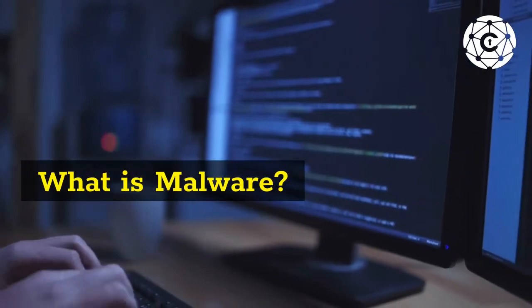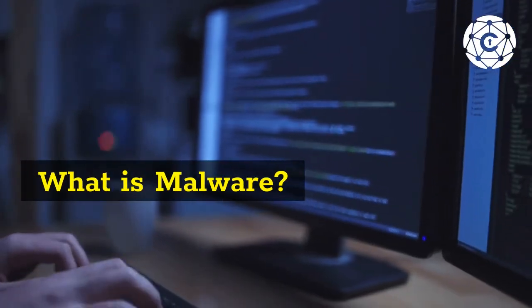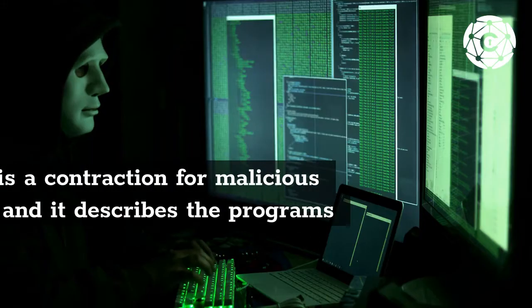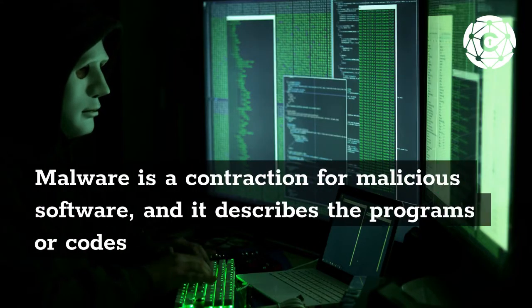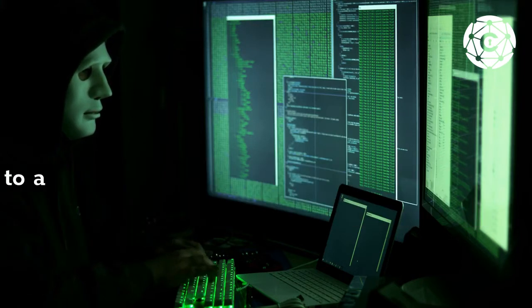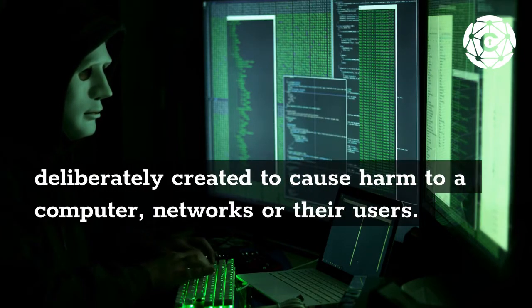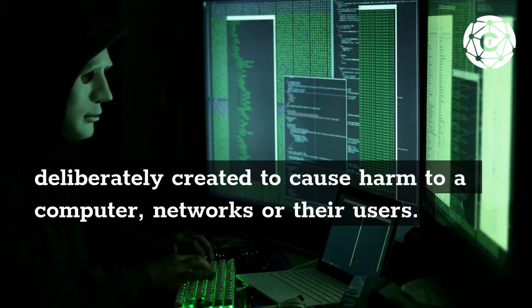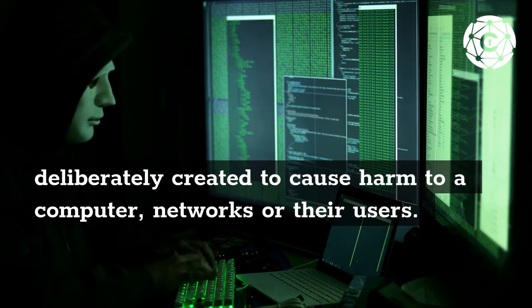What is Malware? Malware is a contraction for malicious software, and it describes the programs or codes deliberately created to cause harm to a computer, networks, or their users.